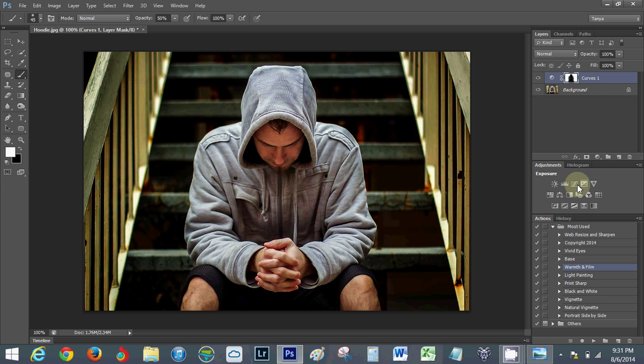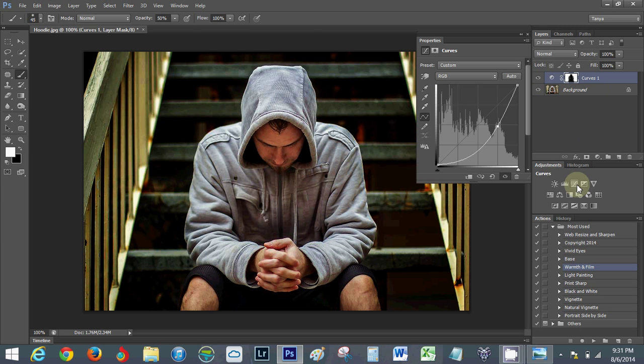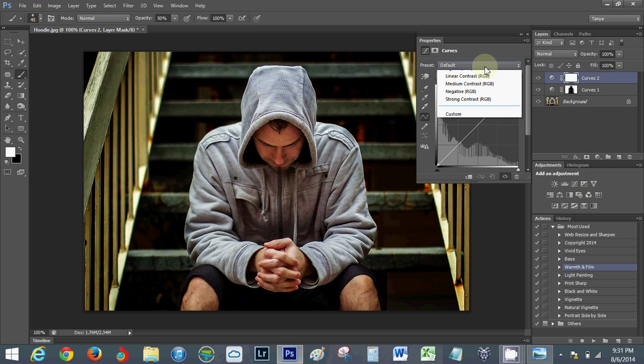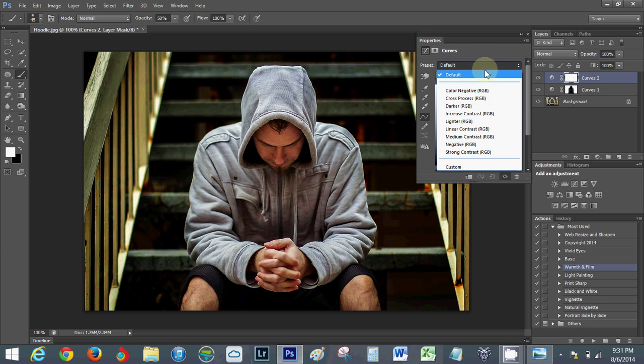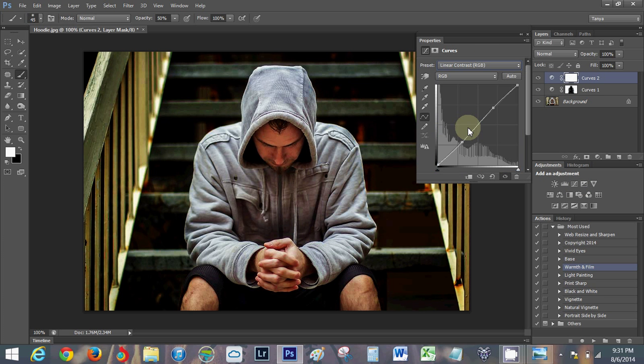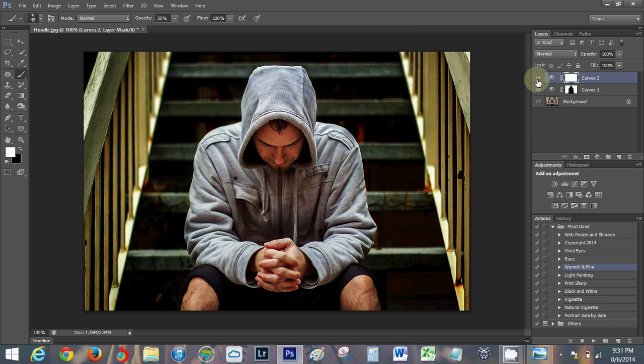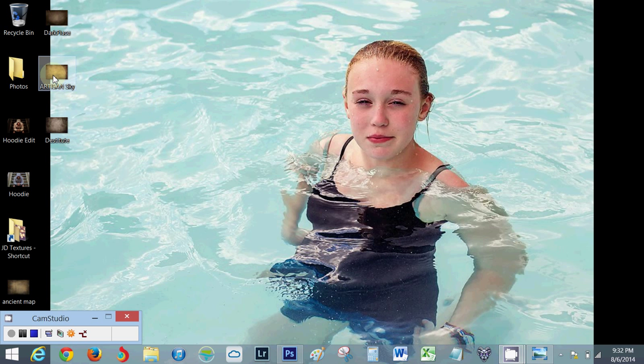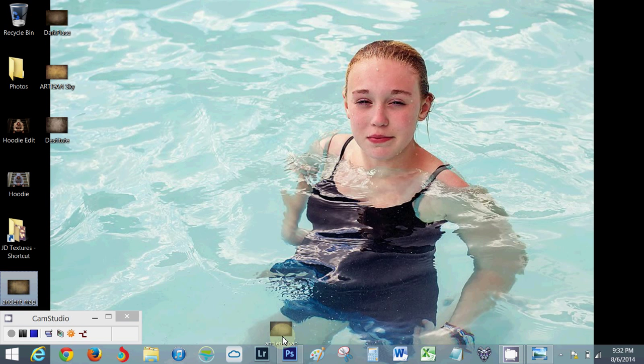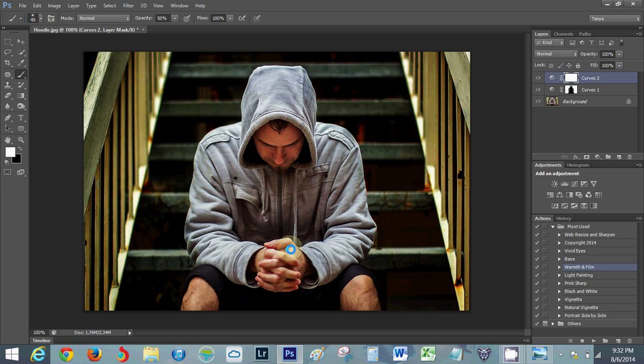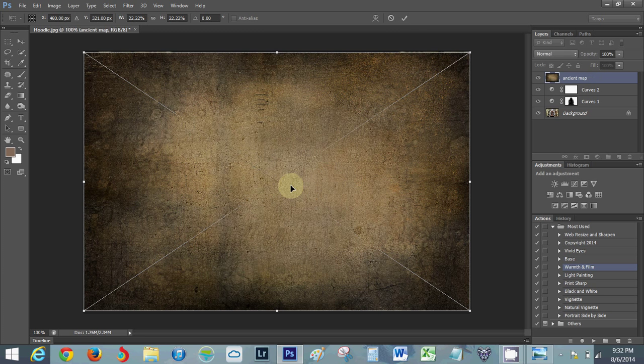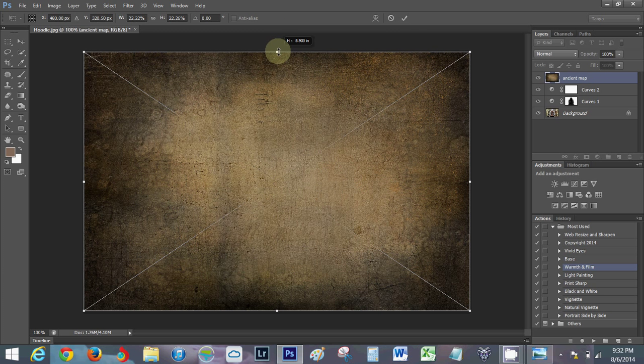So that was before, that's after. Now I'm going to add a curves layer. I like the linear contrast option, it just gives a little more of a pop. And I'm going to grab a texture. These textures that I use, this one's Ancient Map by Jessica Drossin. I will share a link to her page.